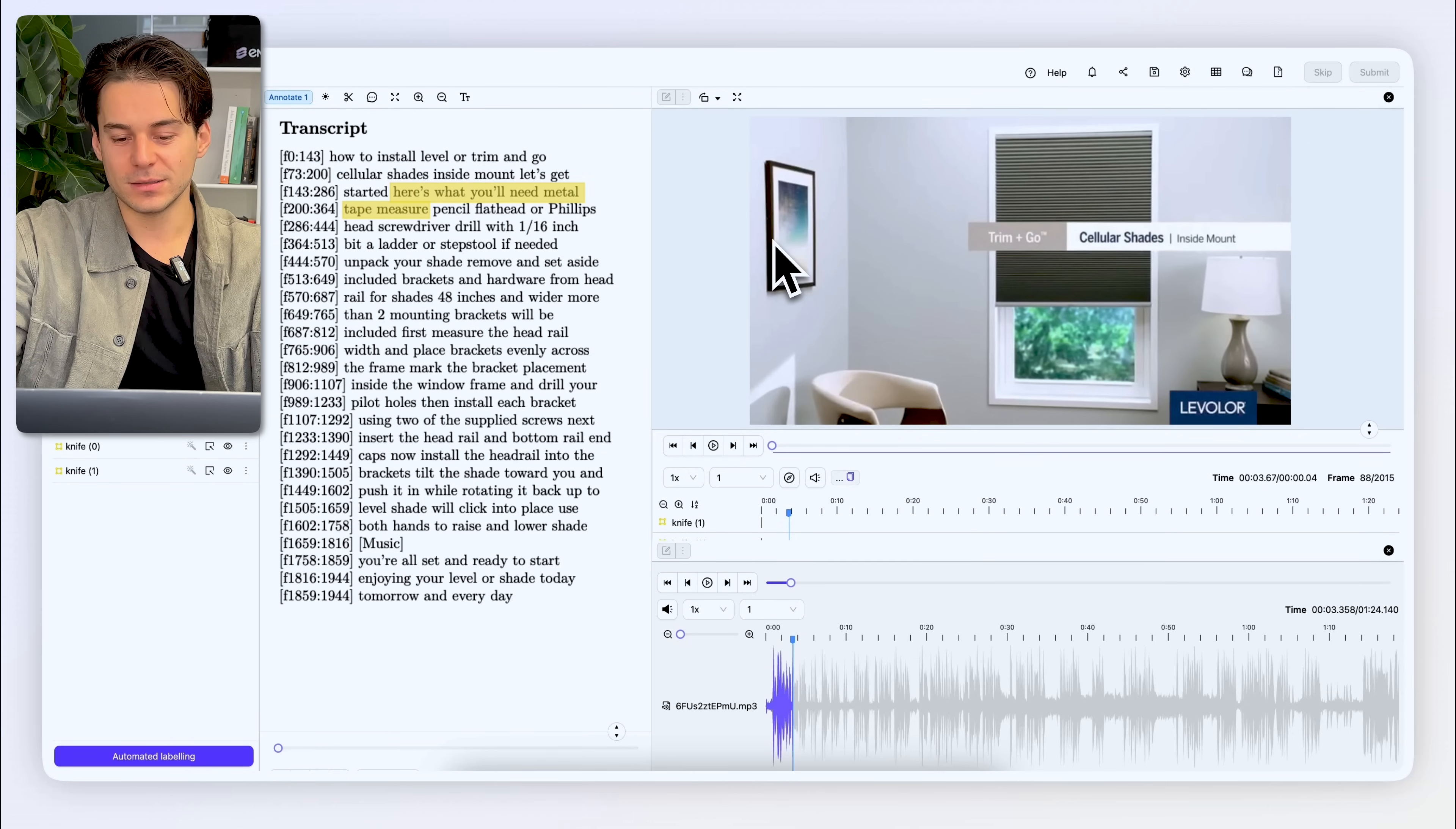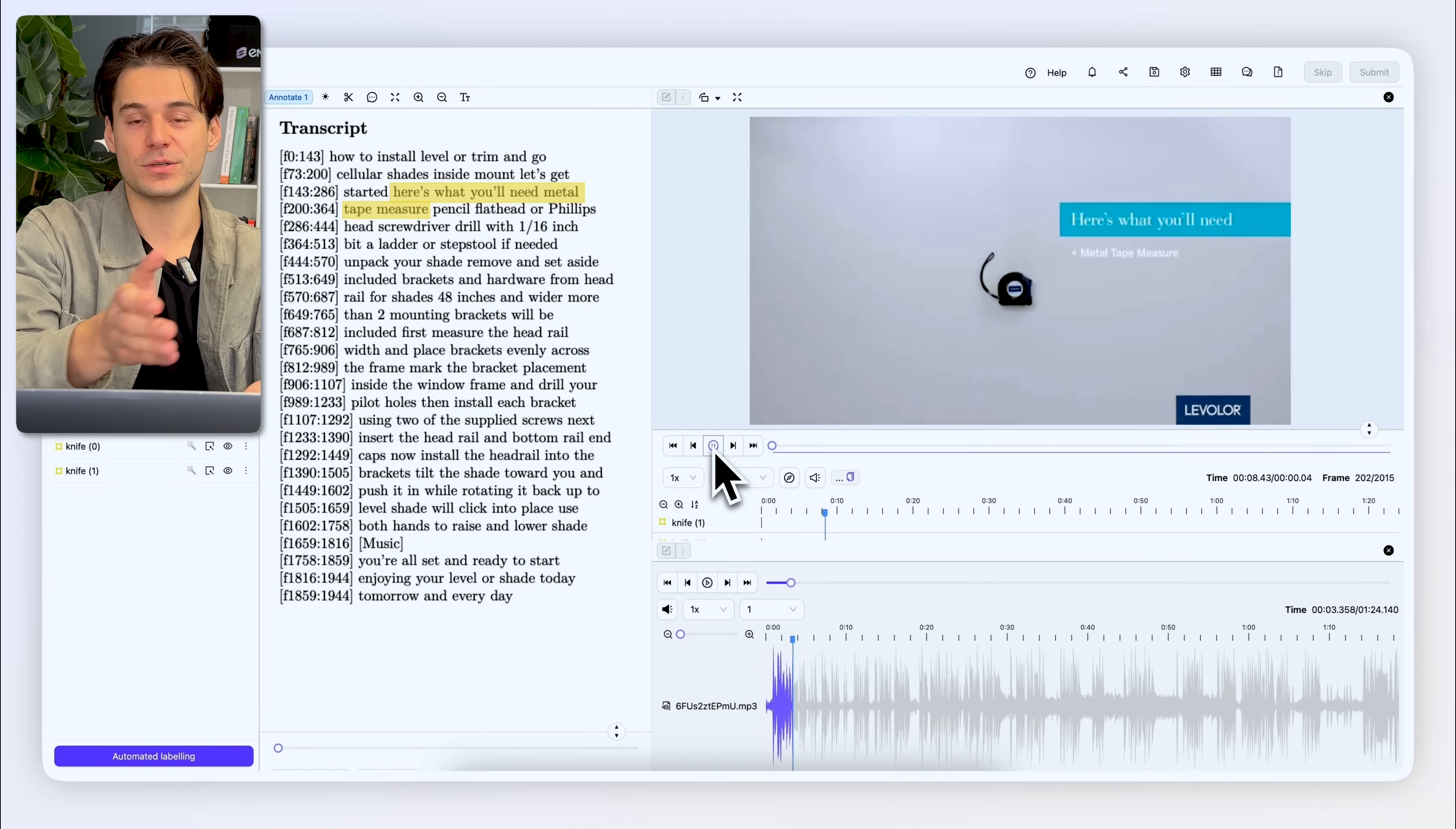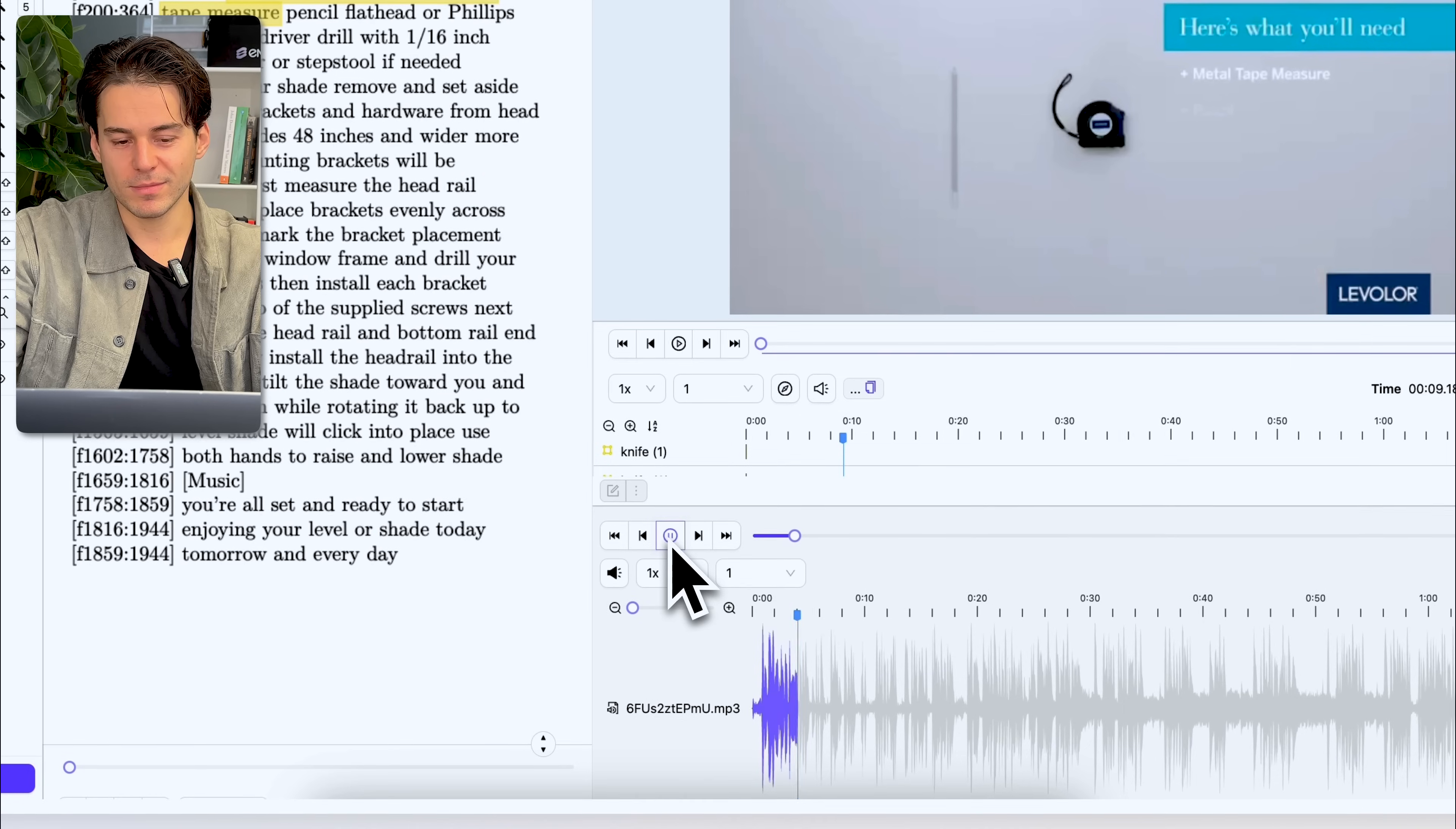I can now find the associated part in the video where the tape measure pops up. I can create an annotation for that tape measure. I can associate that annotation to the annotation in the text, and then I can even find the section of the audio clip. We'll need metal tape measure.